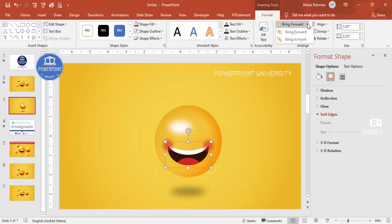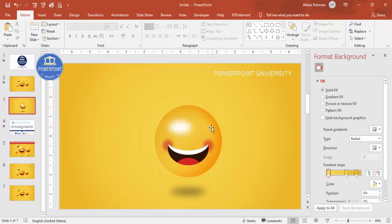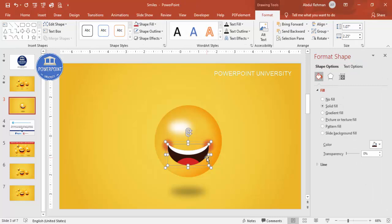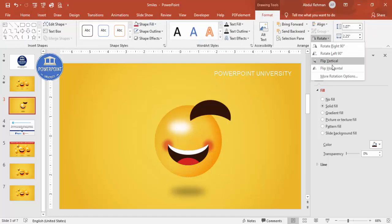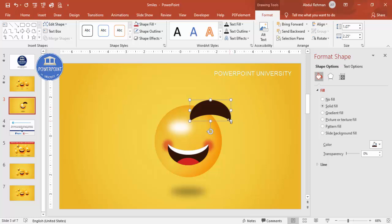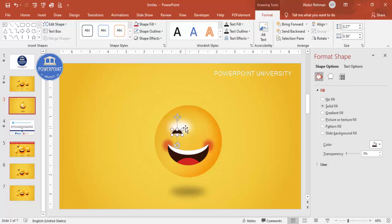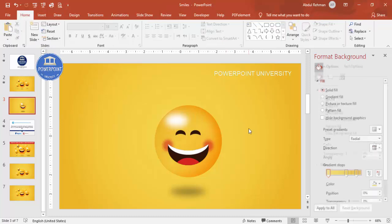To make the eyes, copy the mouth with Ctrl+C and Ctrl+V, then go to Format, Rotate, and choose Flip Vertical. Reduce the size, position it on the face, then press Ctrl+D to duplicate and place the second eye, making sure both are properly aligned.